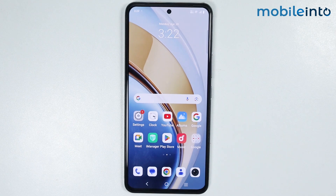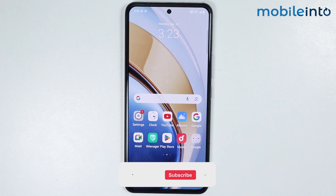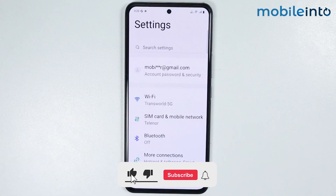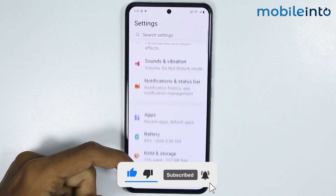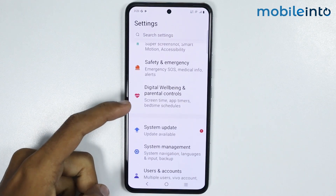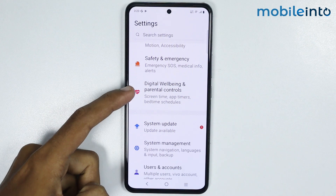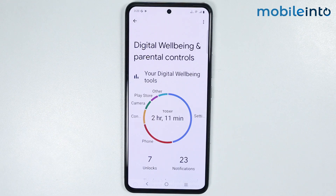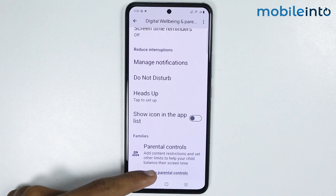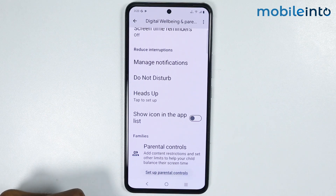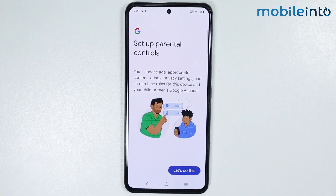In this video we will see how to set up parental controls on any Vivo phone. To do that, just open the Settings app on your smartphone, then scroll down and tap on Digital Wellbeing and Parental Controls.